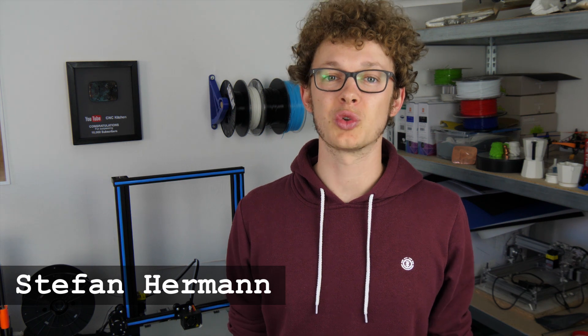Guten Tag everybody, I'm Stefan and welcome to CNC Kitchen.